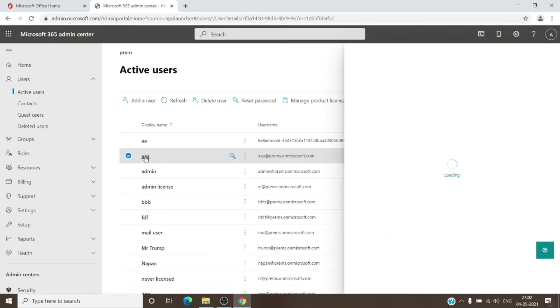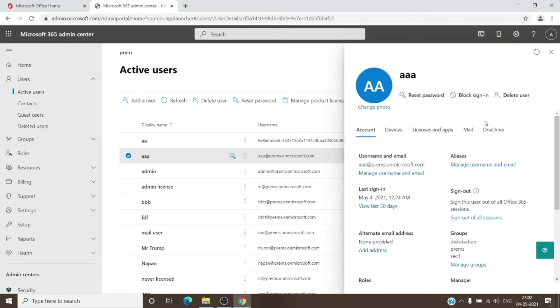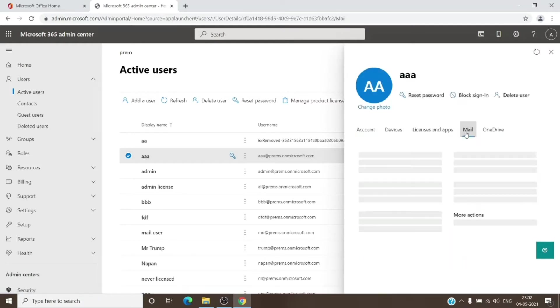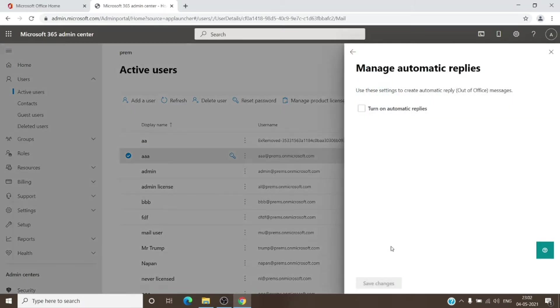You just have to click on the name of the user and then select the Mail tab. And here you have the option—you can see Automatic Replies. And once you click on Manage Automatic Replies here, it will give you an option to turn it on.